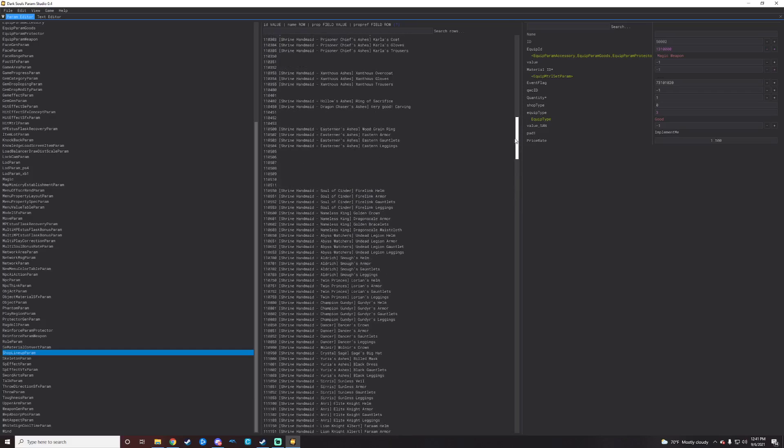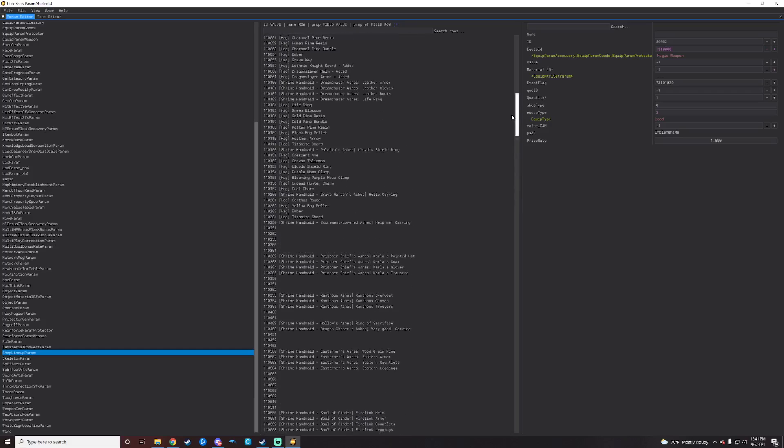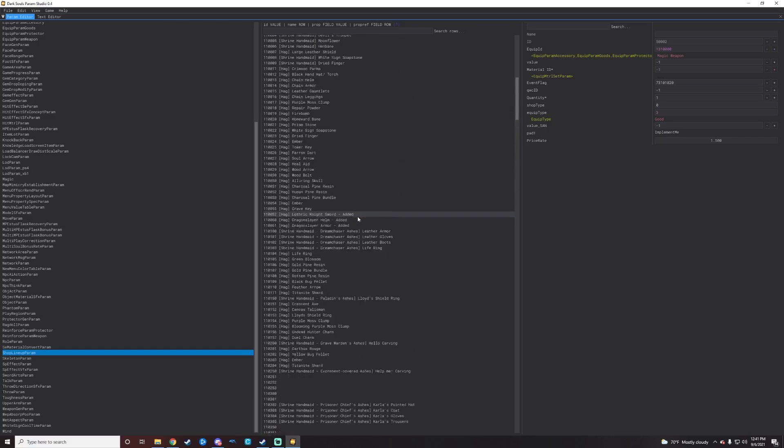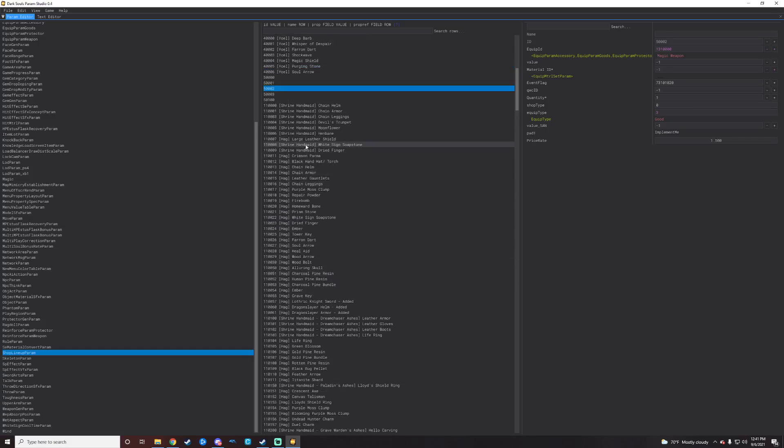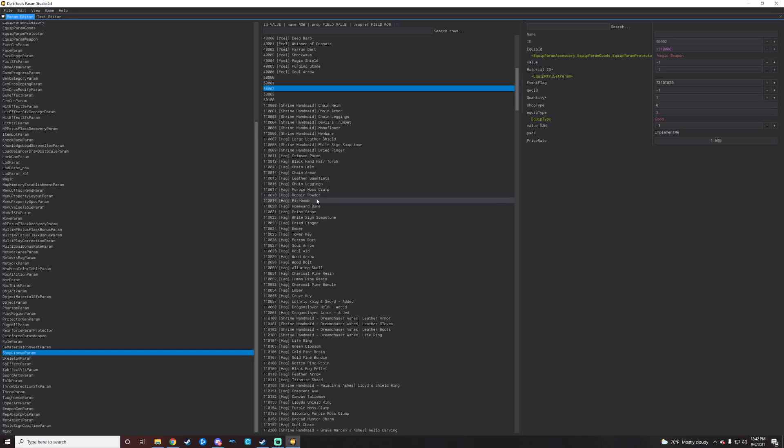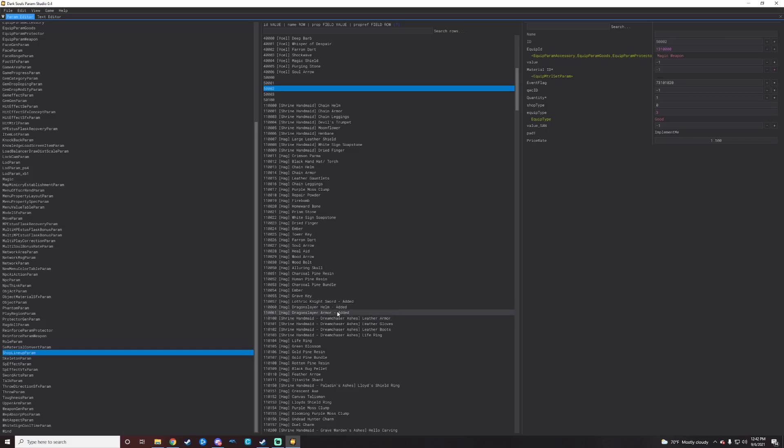So then we got a lot of real estate to work with here in terms of the shrine handmaid. She goes like all, it's like 119,000 or something like that. So you should not have any problem with creating rows there for that. And then to create rows, you will actually just go find whatever one it is you're wanting to duplicate.